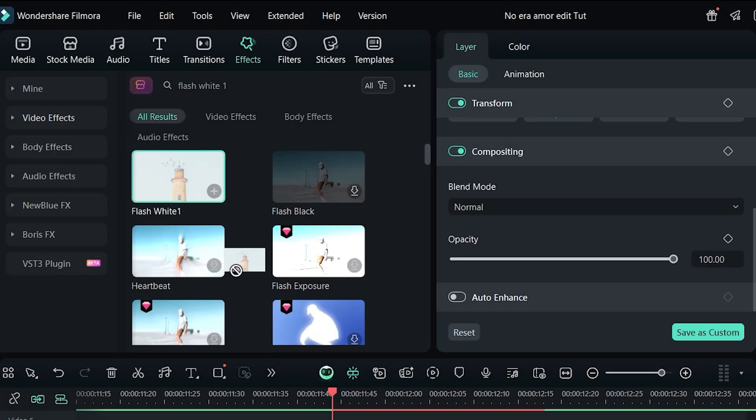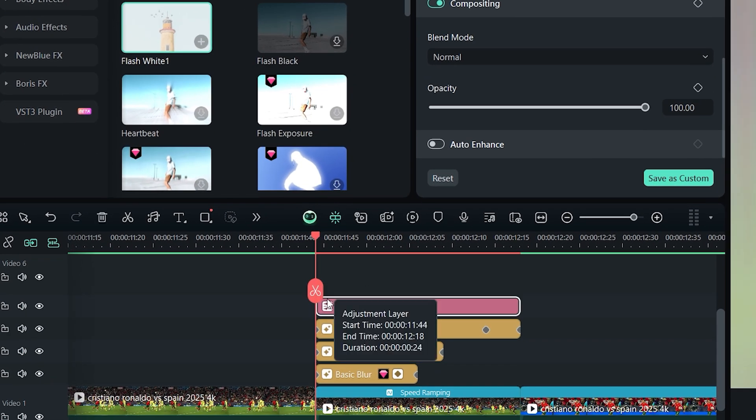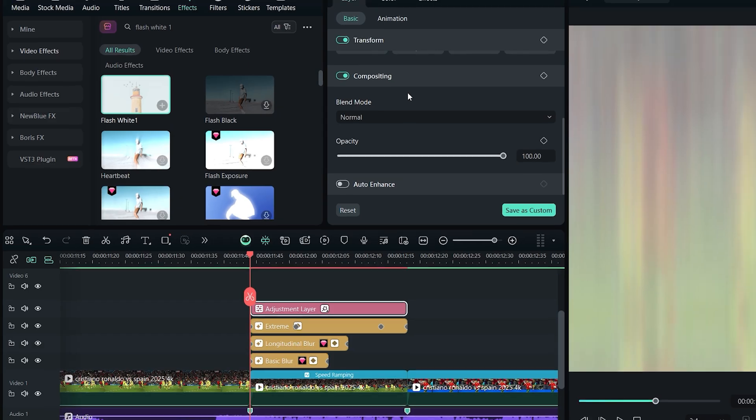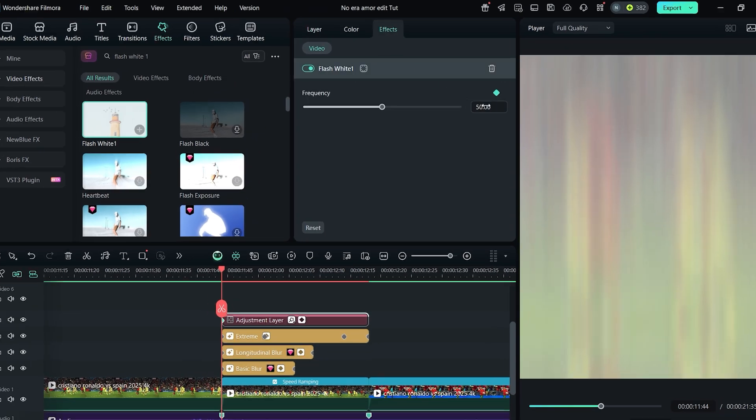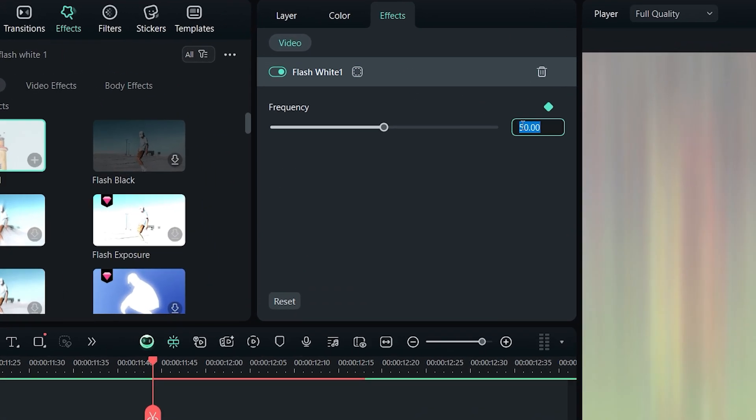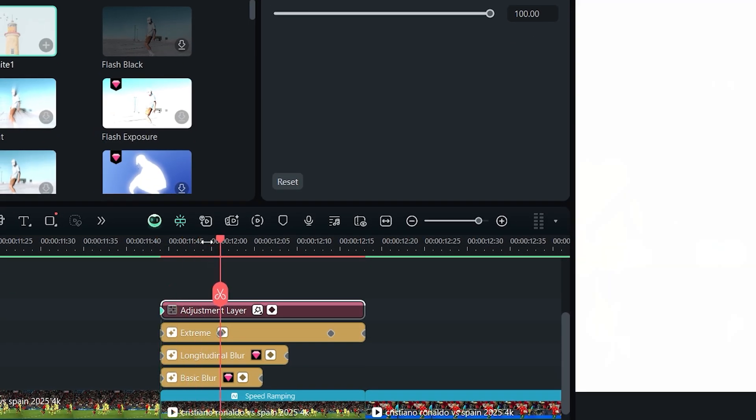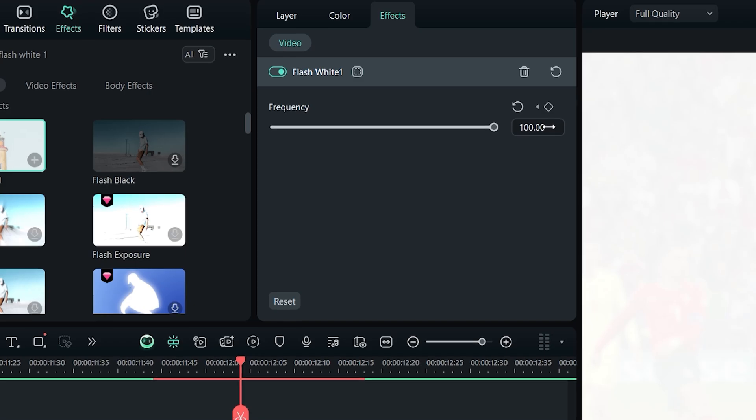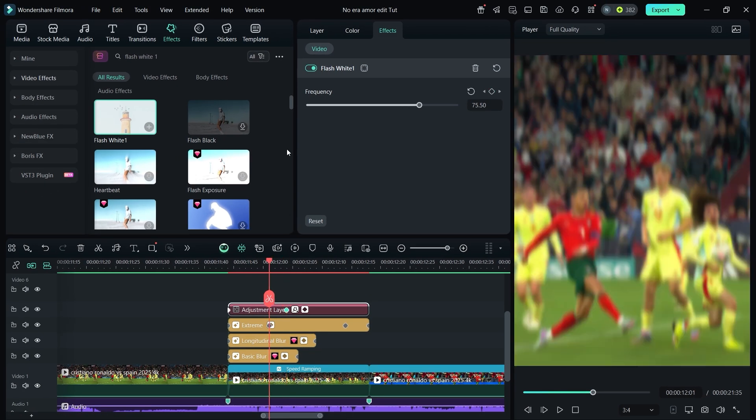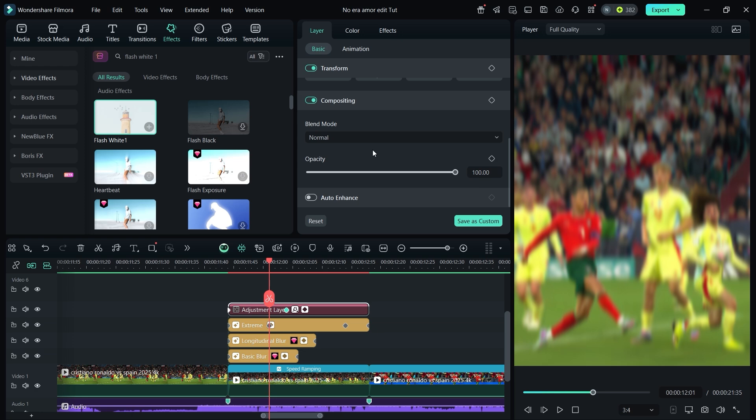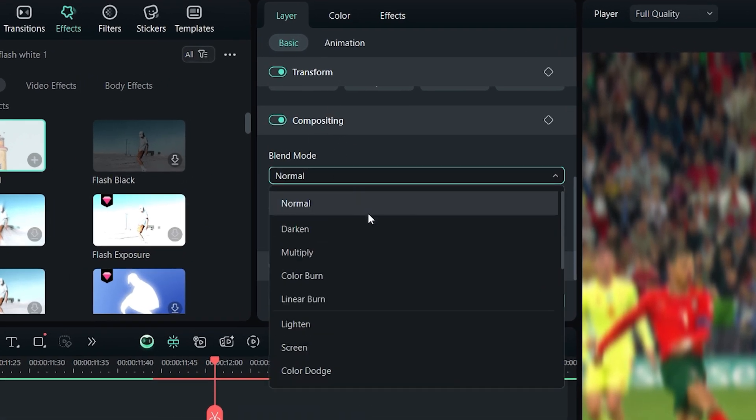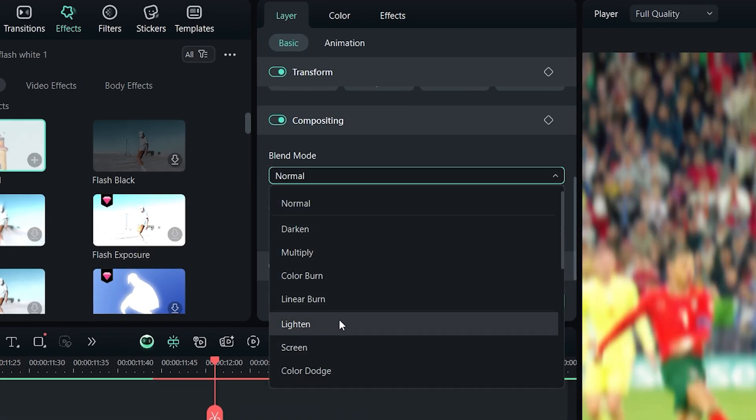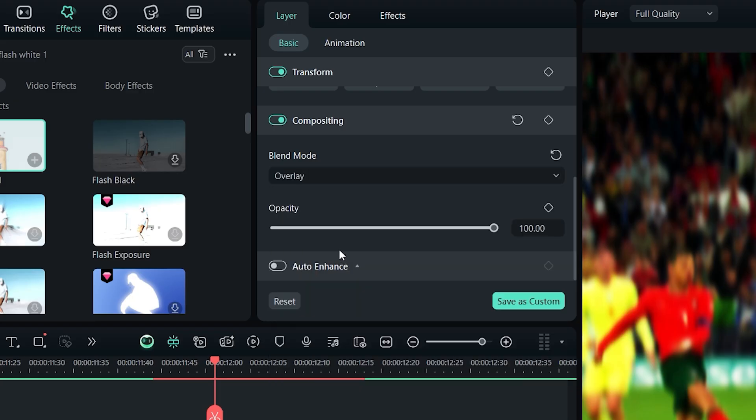Add a keyframe for frequency at the start and set it to 100. Move forward slightly and set the value to 65. Then change the blending mode to overlay and set opacity to 15.